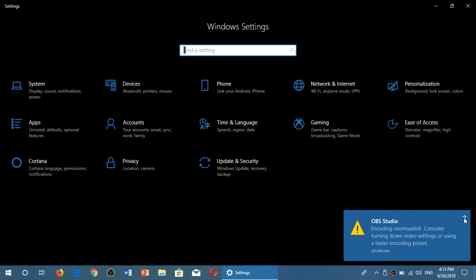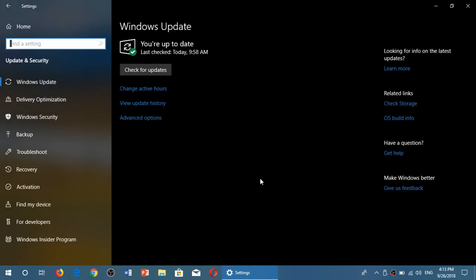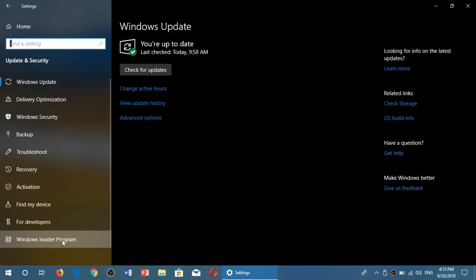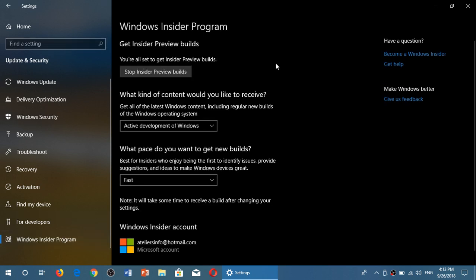Go into Update and Security. On the left side, go to Windows Insider Program. Since you're on the Insider and on the fast ring, you'll see that you're in active development of Windows fast.